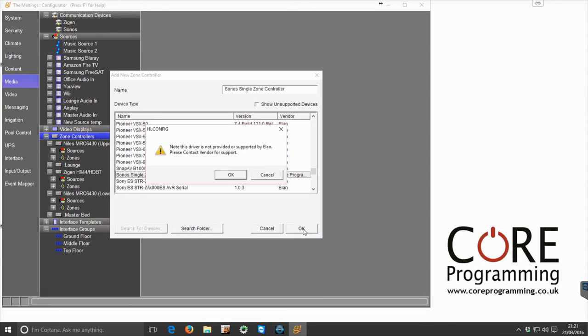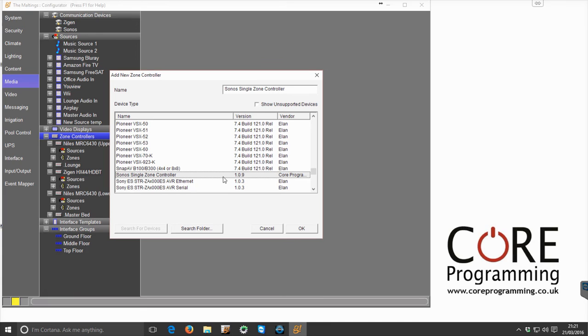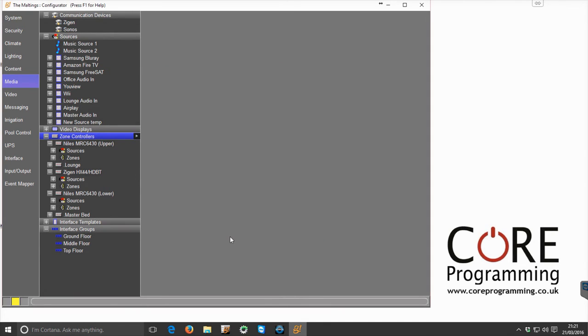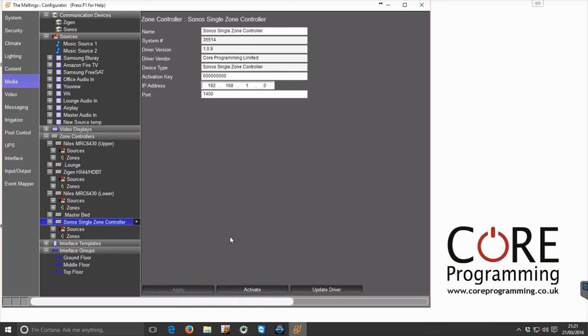So once it's there, we click OK and OK again, and then that driver will be added into configurator.